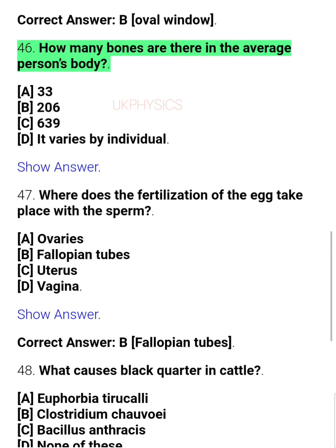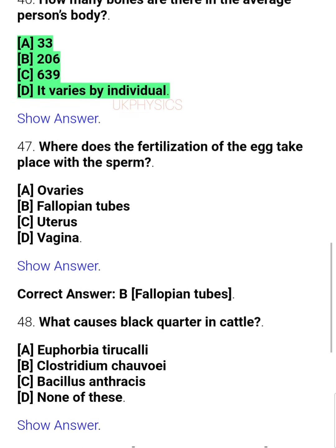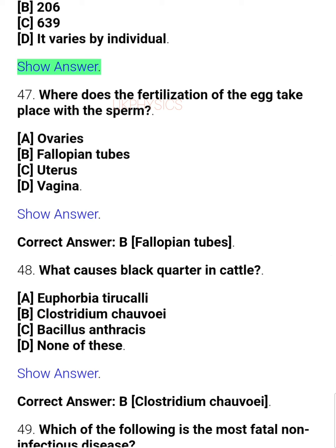Question 46: How many bones are there in the average person's body? A. 33, B. 206, C. 639, D. It varies by individual.